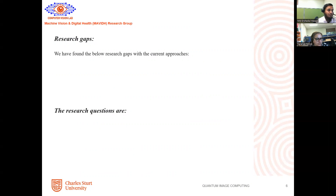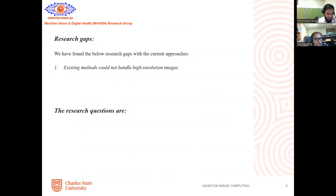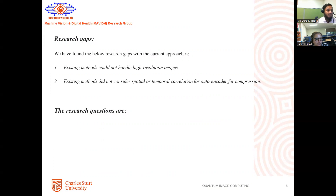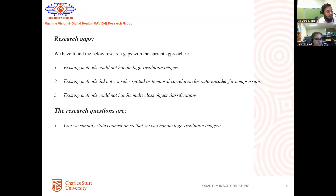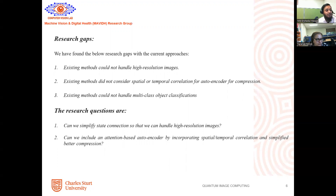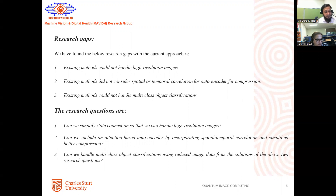Based on the literature review, we found three limitations or gaps. The first is that existing methods could not handle high-resolution images. The second is that existing methods did not consider the spatial or temporal correlation for autoencoder compression purposes. The third is that existing methods could not handle multi-class object classification. The research questions are: first, can we simplify state preparation so that we can handle high-resolution images? Second, can we include an attention-based autoencoder incorporating spatial and temporal correlation for better compression? Third, can we handle multi-class object classification using reduced image data from solutions to the first two research questions?